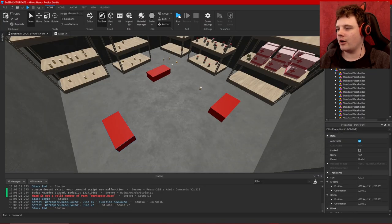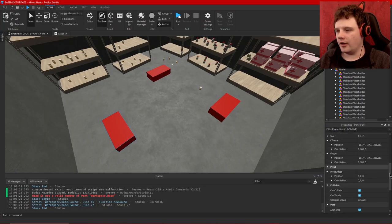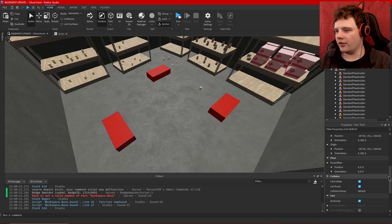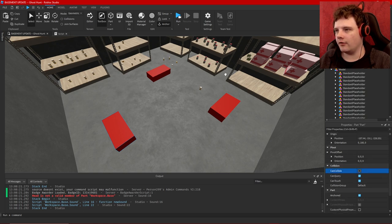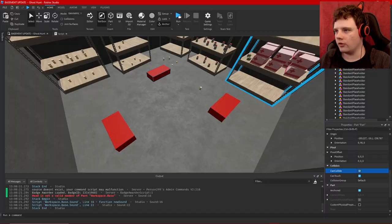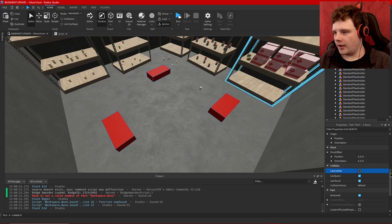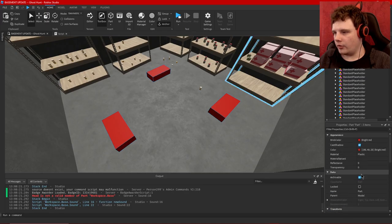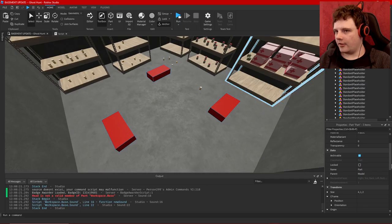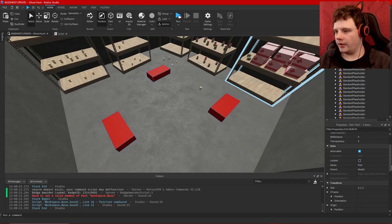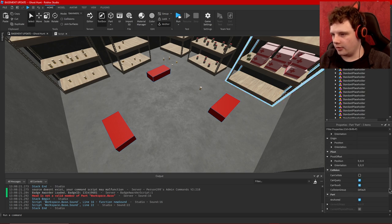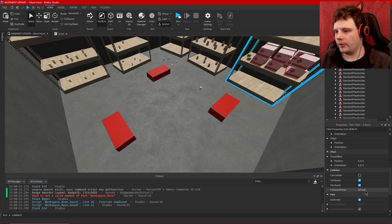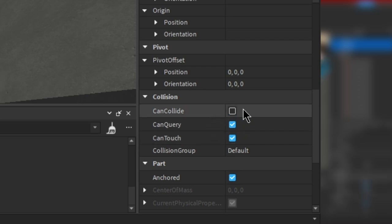And by micromanaging these we can micromanage how much data the game does and does not process. So I want them to not have collisions. Let me select all these. I want them to not have collisions and I want them to not bother with trying to calculate how to cast a shadow. And that's basically all there is to it for these.